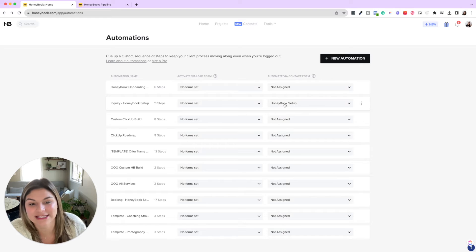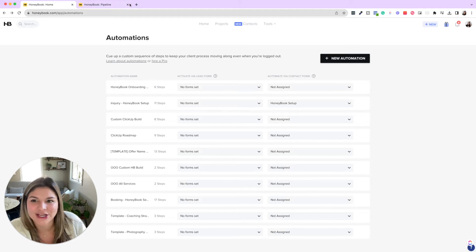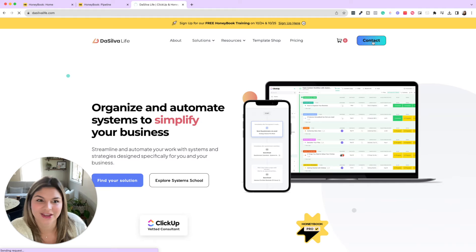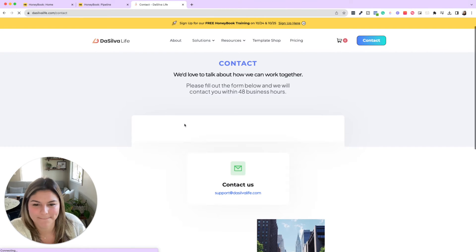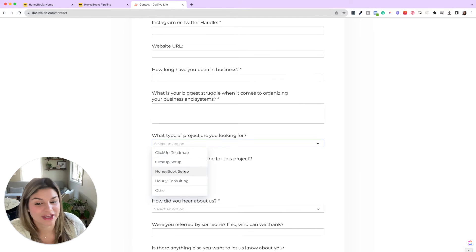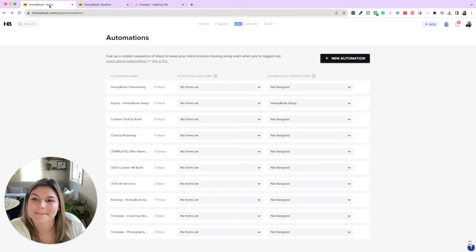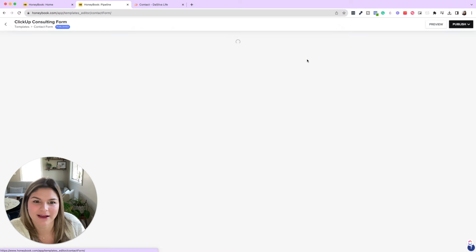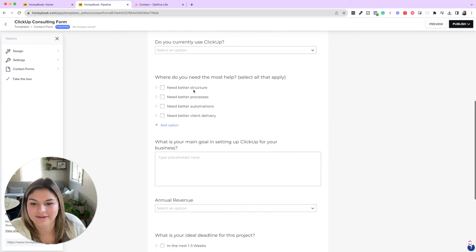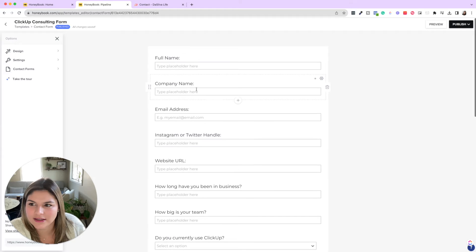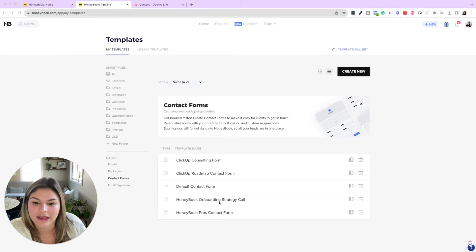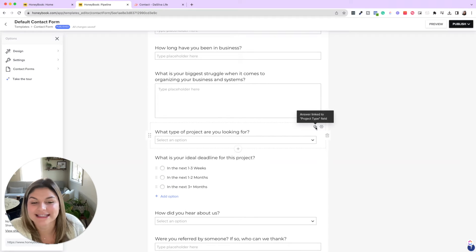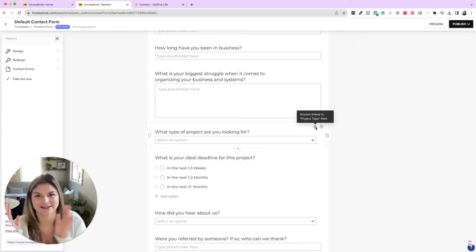So if we go to our website and go to the contact form, you will see that if someone fills this out and if I scroll a second and they say, what type of project are you looking for? And they put HoneyBook in HoneyBook setup. If I come to the backend of my lead form, let me actually come into this one, in my contact form, this general contact form, what type of project are you looking for? This is linked to the project type, which then is linked to the automation trigger.